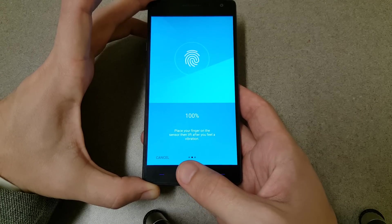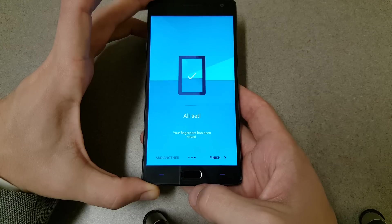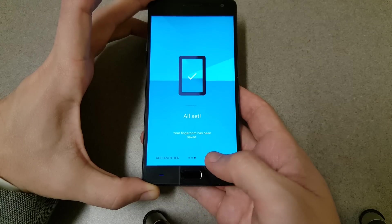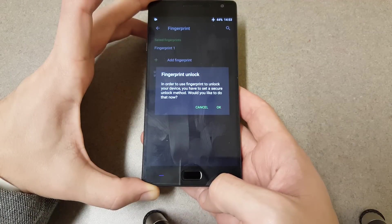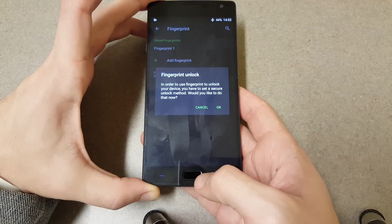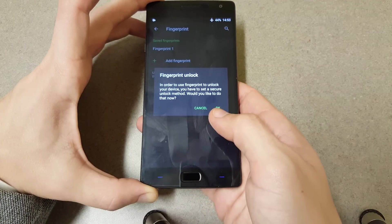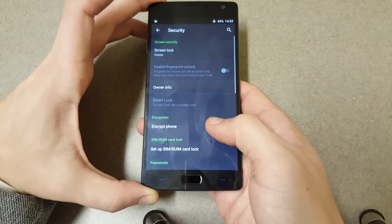Alright, so that's set up. In order to use your fingerprint to lock your device, you have to set a secure unlock method. Alright, so let's do that.